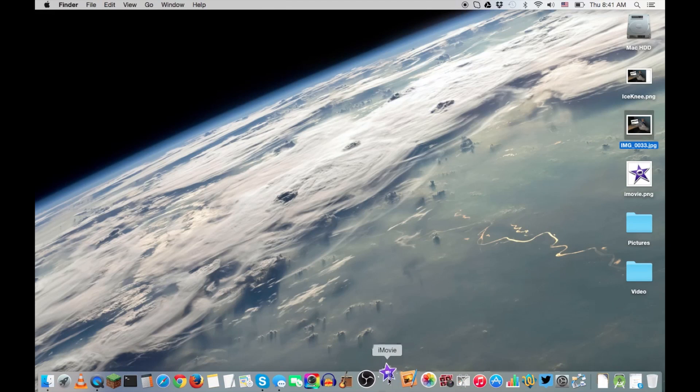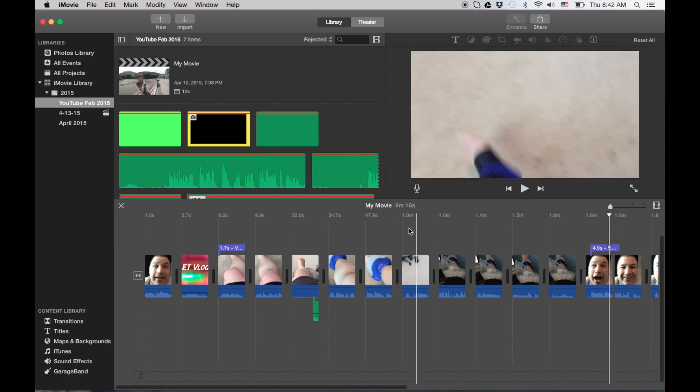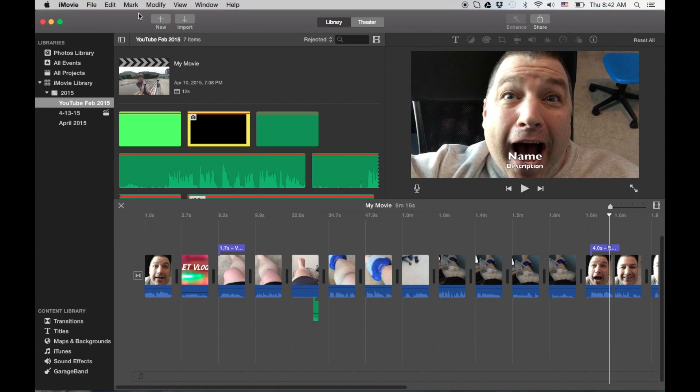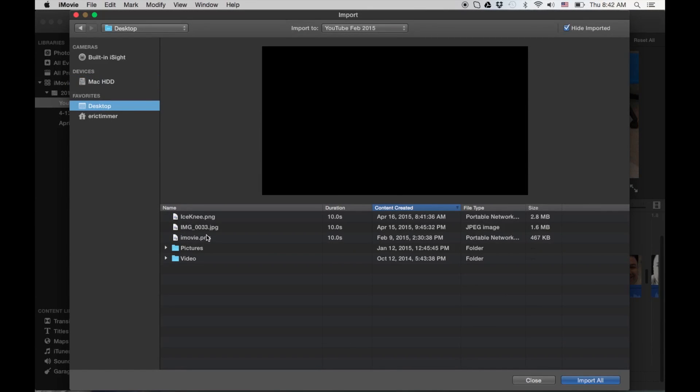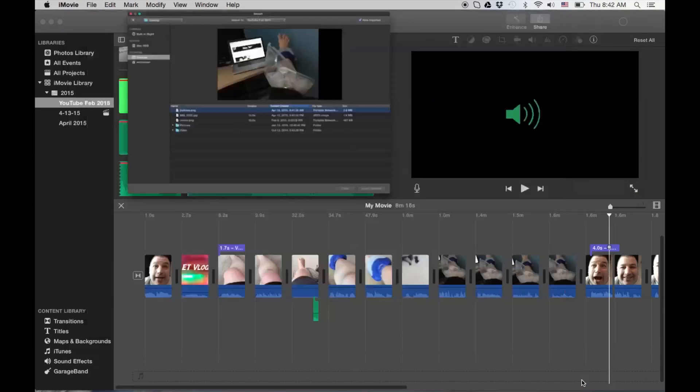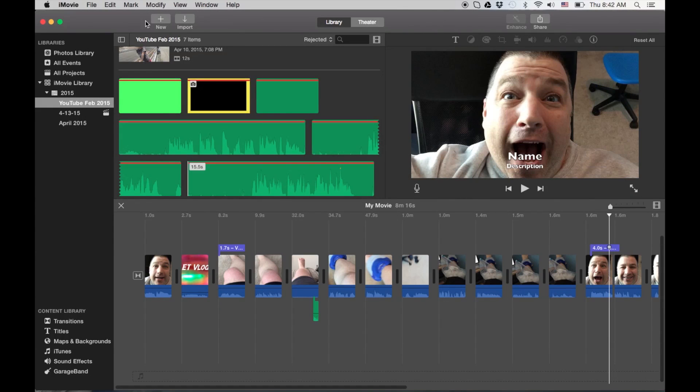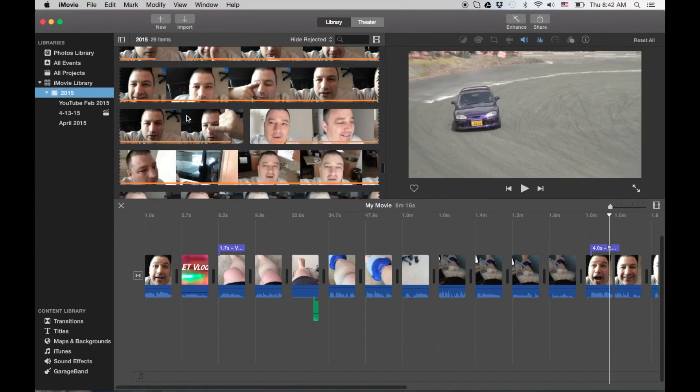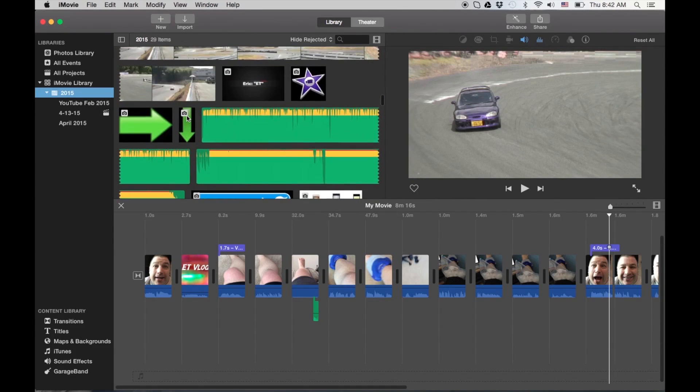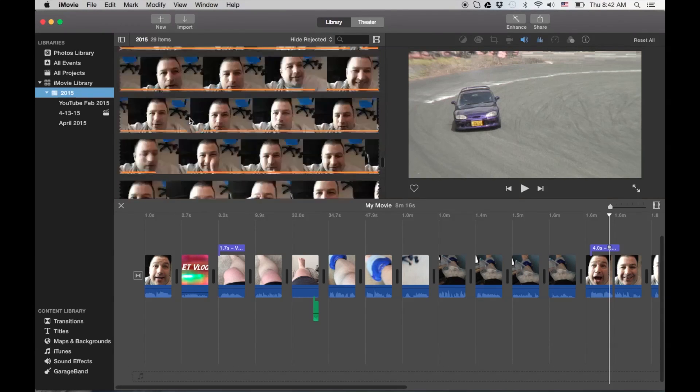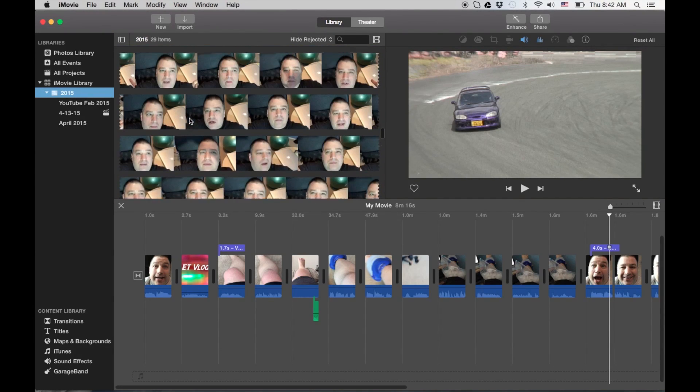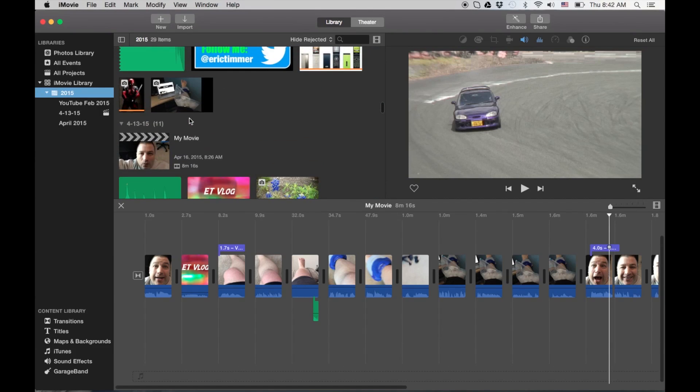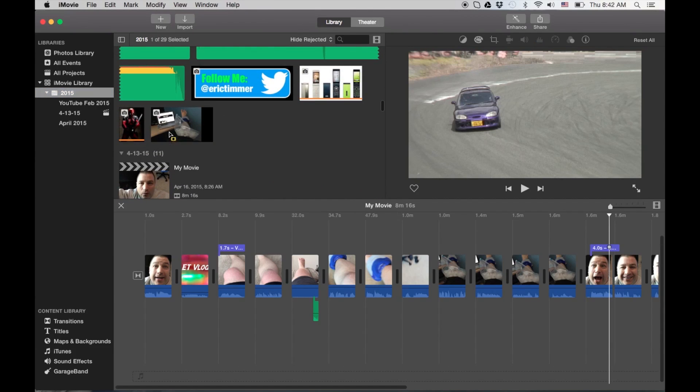So I'm going to actually import the image in. You can either use this button here or you can use it in the file menu. Desktop, Ice Knee. Where did he go, Mr. Ice Knee? Somewhere up here, maybe at the bottom. That's a problem when you get so much footage in here, you end up looking and looking and looking. Oh, there it is.